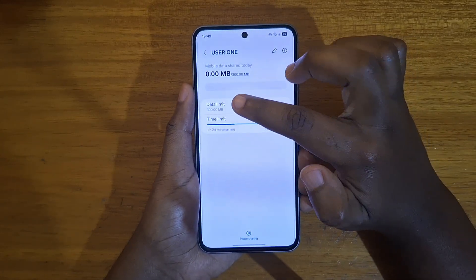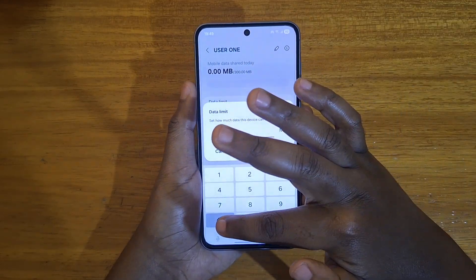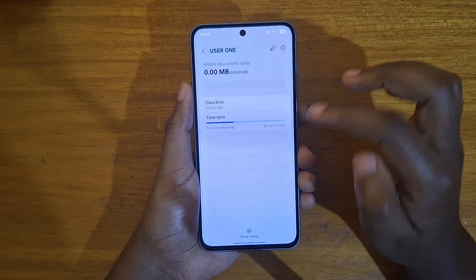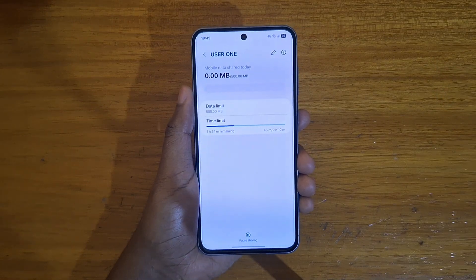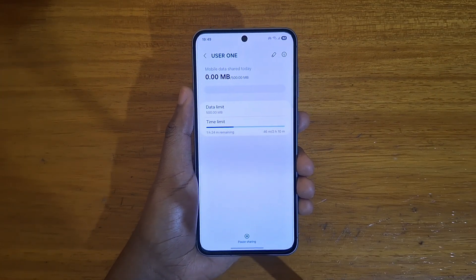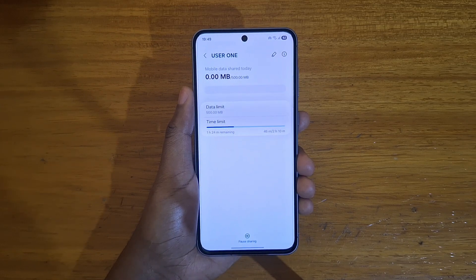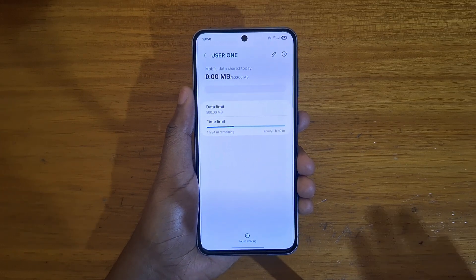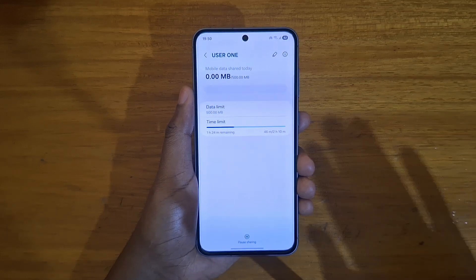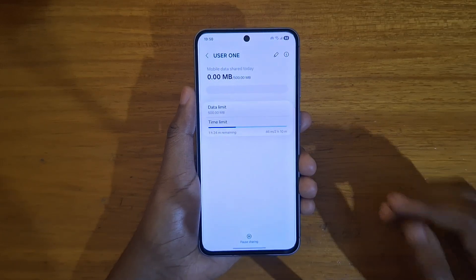For the data limit option, click on that for the particular user and set their limit. For example, you can set their limit to 500MB, which is half a GB. So they're not going to be able to consume more than 500MB for the day. They will have 500MB daily access when they connect to the hotspot. Once they hit 500MB, they're going to be disconnected.